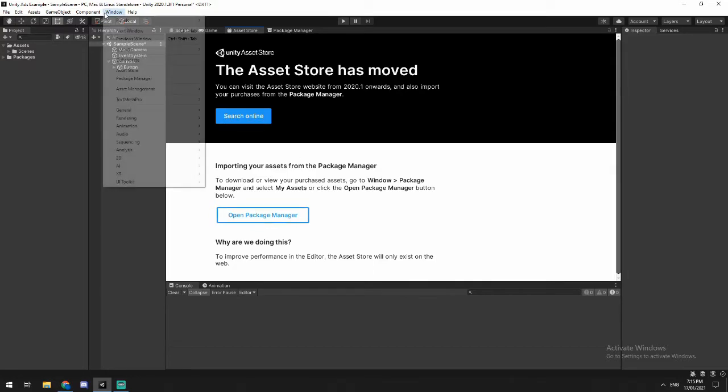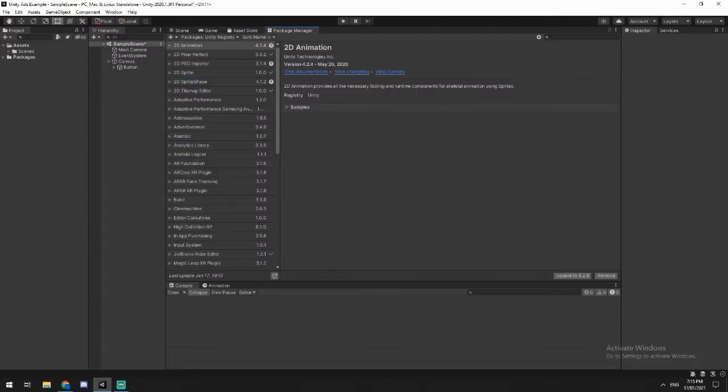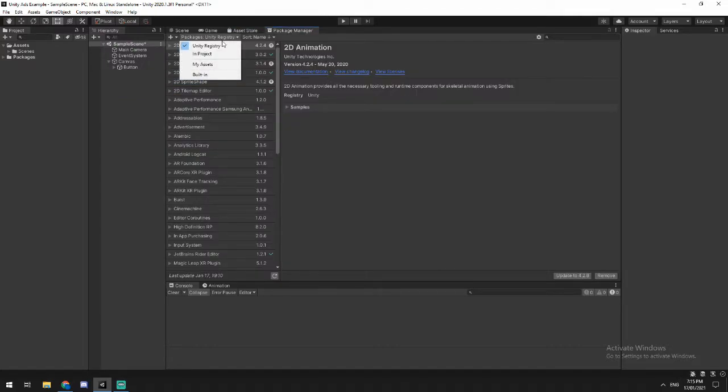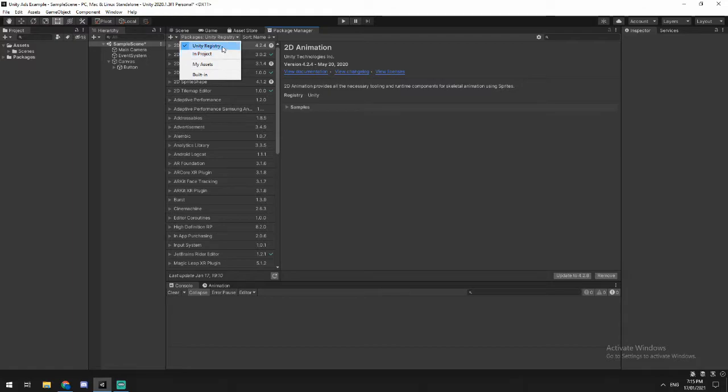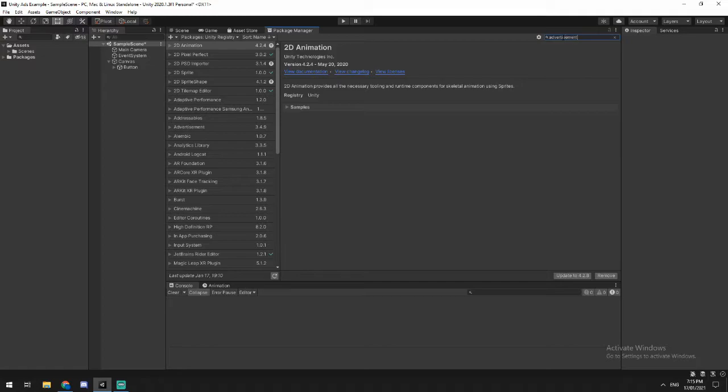Okay, so if you don't know where that is, if you go to window, then package manager, it'll take you to this window. Under packages, you can click this little dropdown, just make sure it's set to Unity registry as opposed to in project, because it won't be in your project yet. So in Unity registry, search advertisement or advertisement, whatever suits.